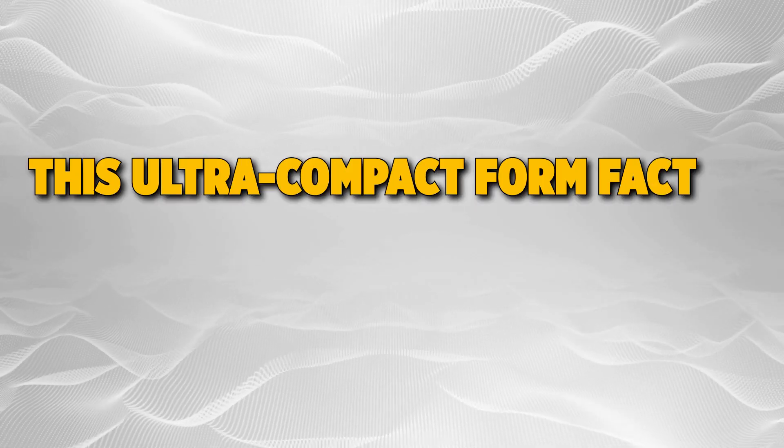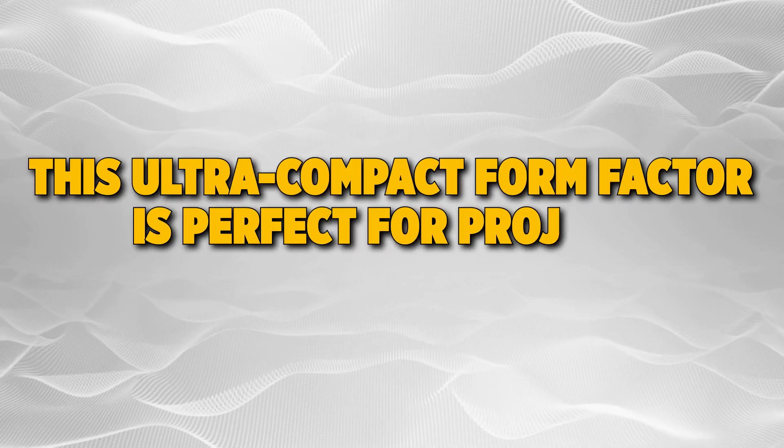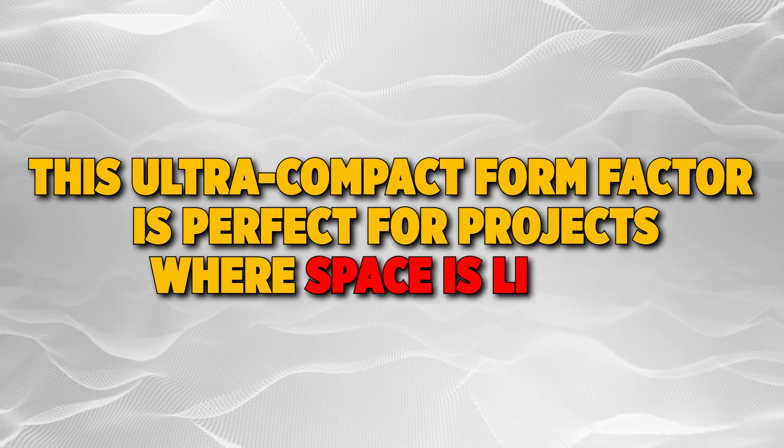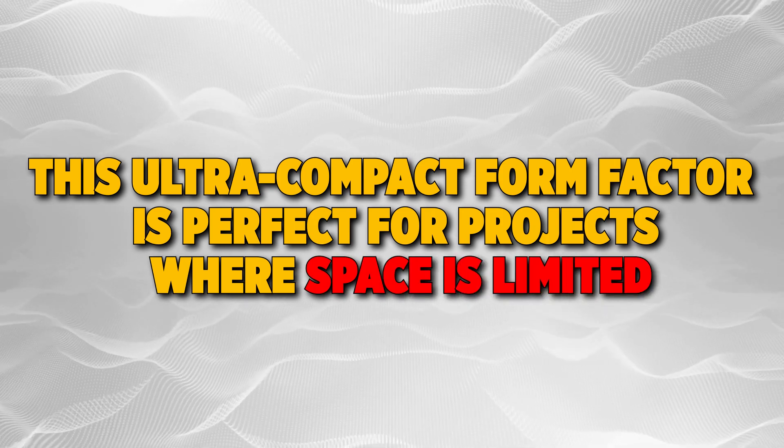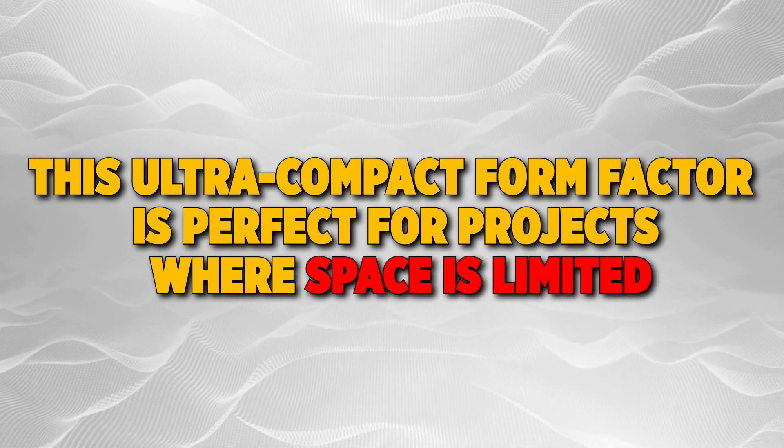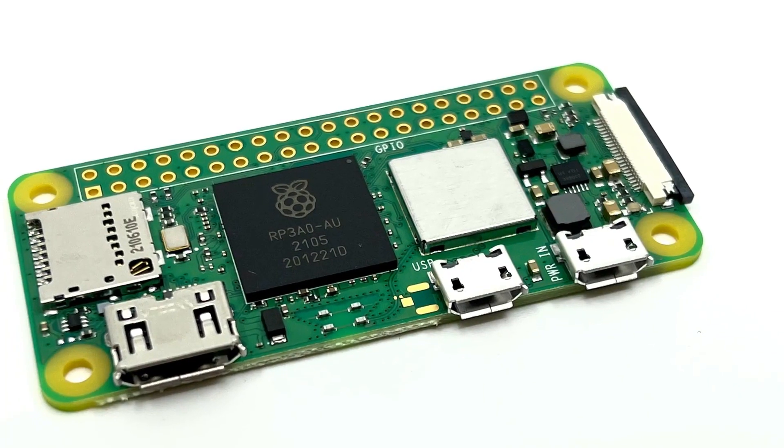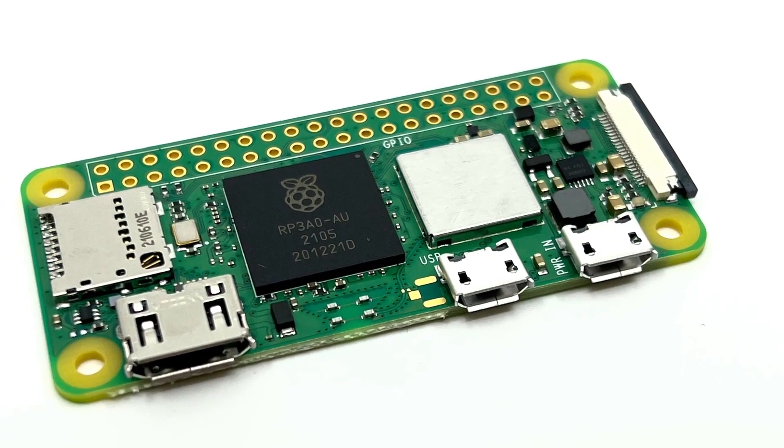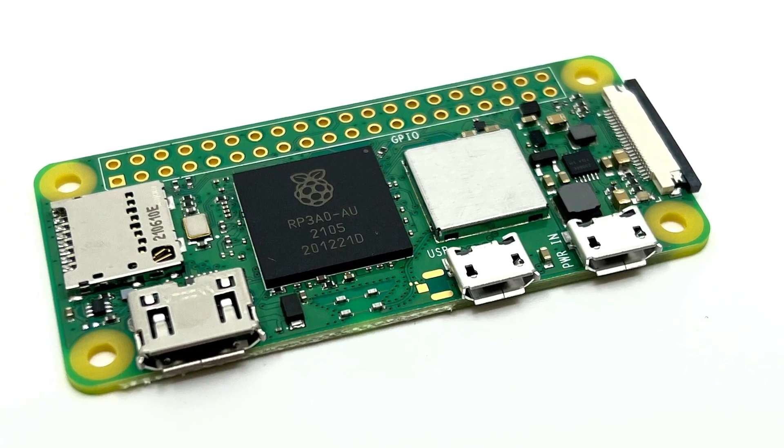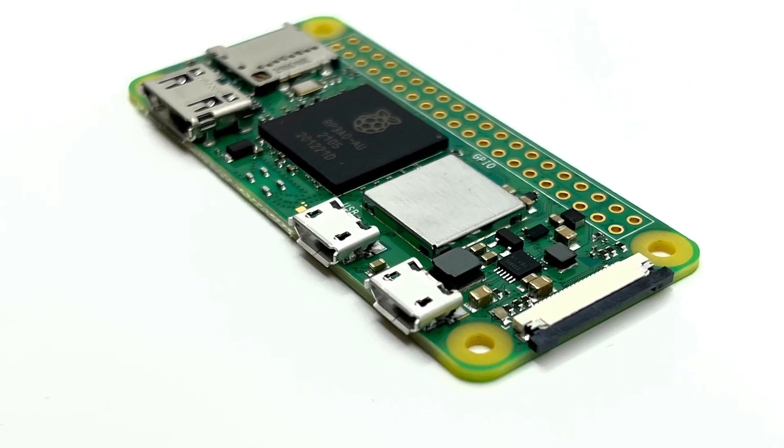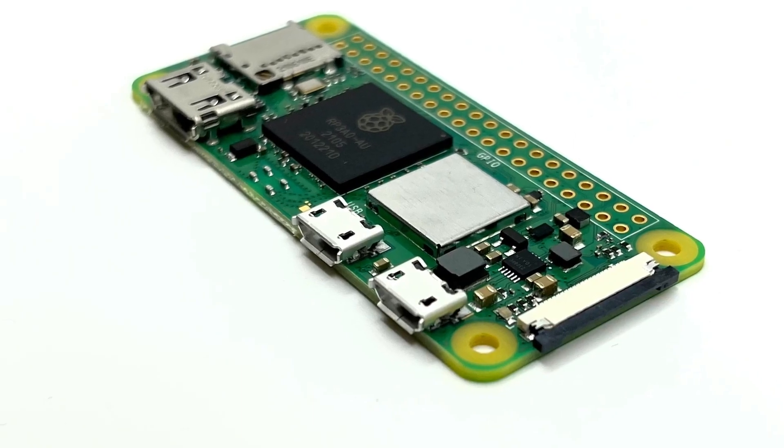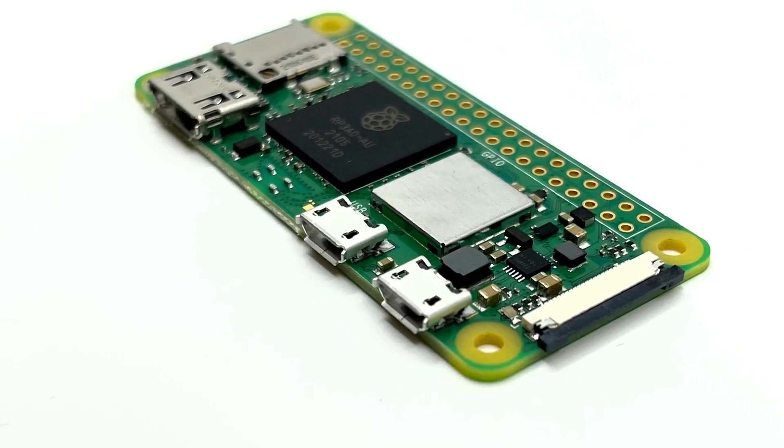This ultra-compact form factor is perfect for projects where space is limited. Despite its size, the Pi Zero 2W is powerful enough for a lot of applications.